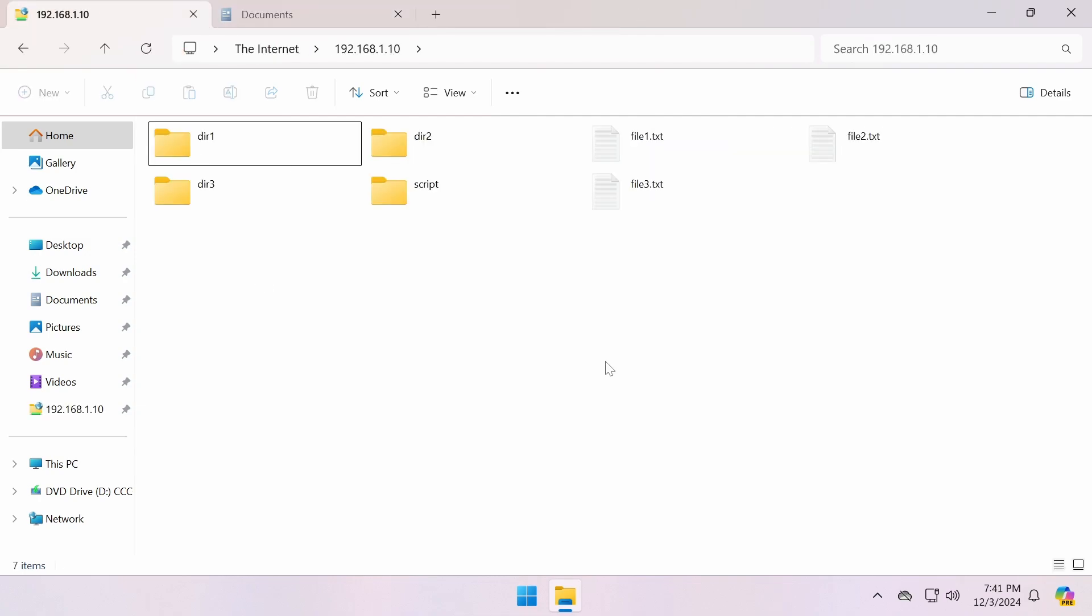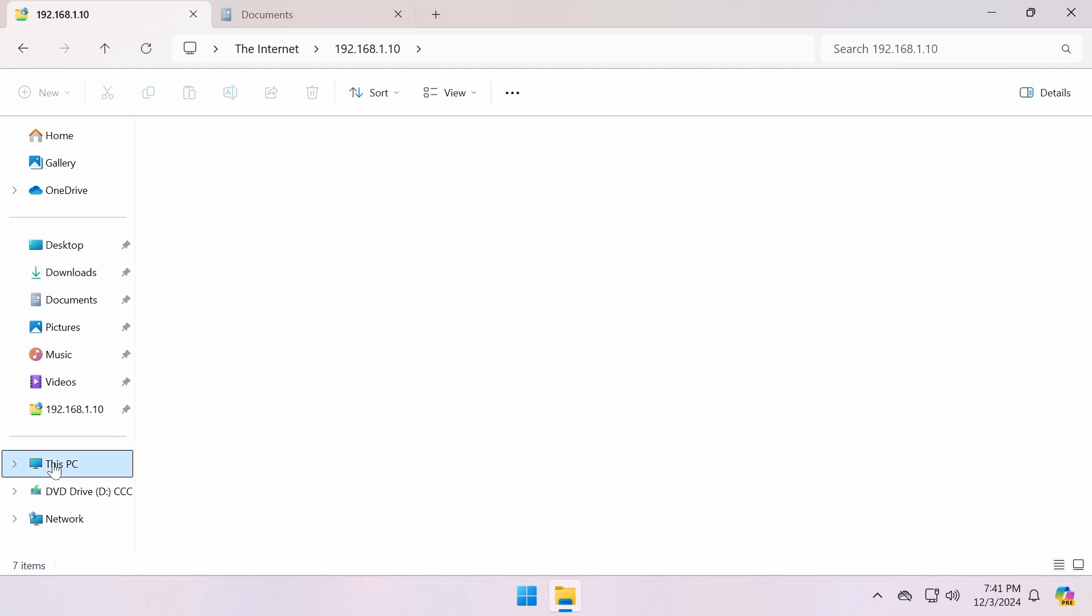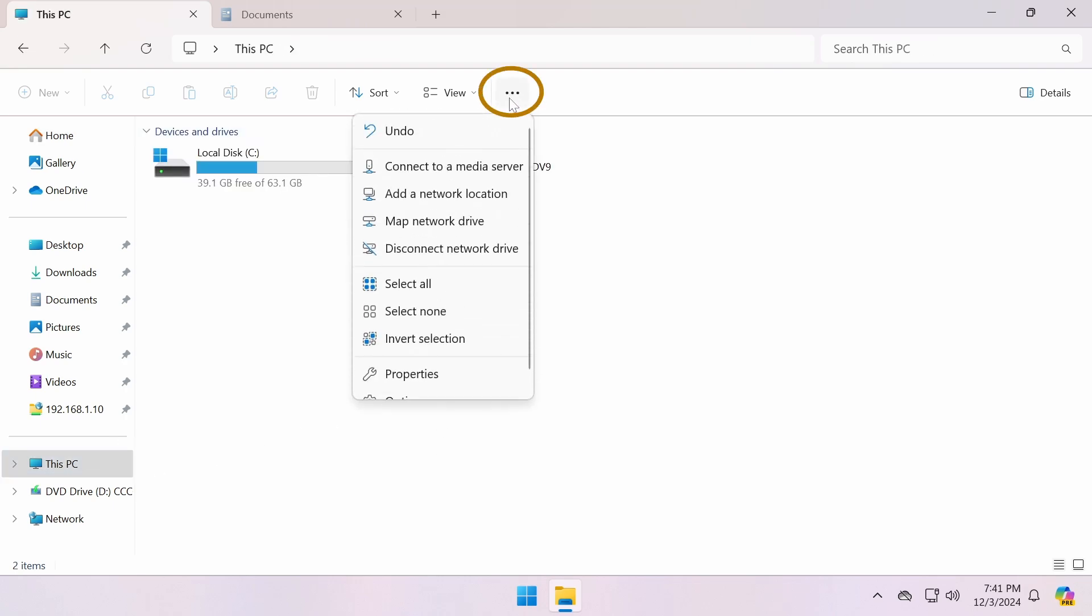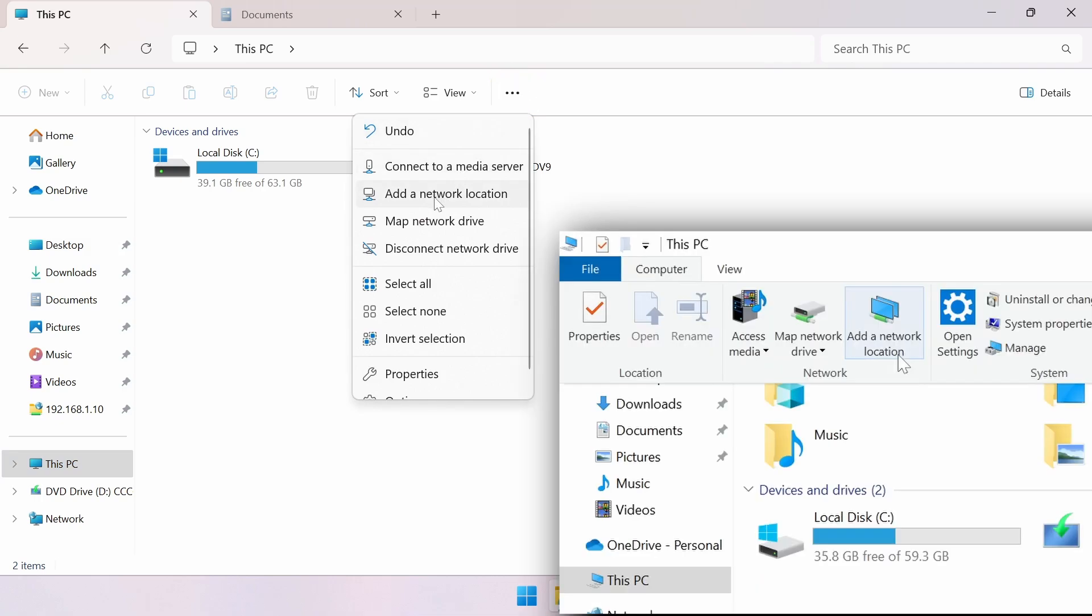You can also mount the FTP server as a network location in File Explorer. To do this, go to This PC. If you're on Windows 11, click the three-dot menu and select Add a Network Location. On Windows 10, you'll find this option under the Computer tab.